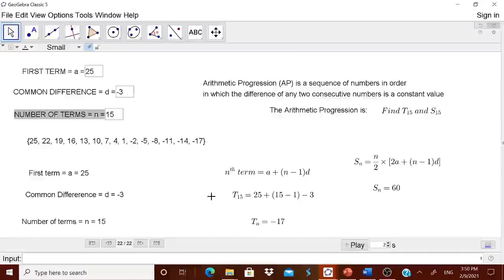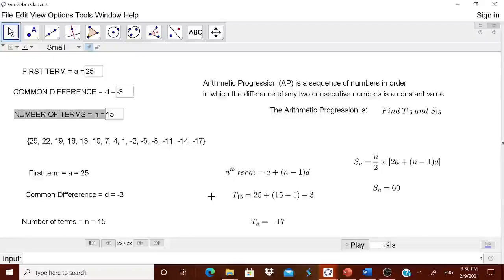This worksheet is highly useful to teachers as well, so that in the class, by changing the first term, the common difference, and the number of terms, you can show children how the arithmetic progression is generated and how the formula is used to calculate the nth term and the sum up to n terms. Thank you. Let us learn to lead.